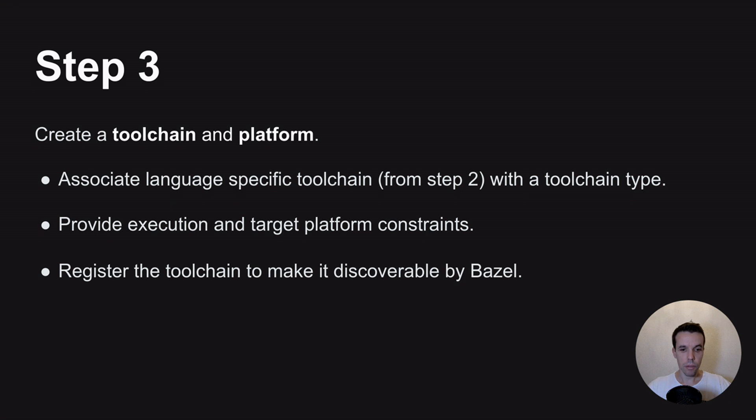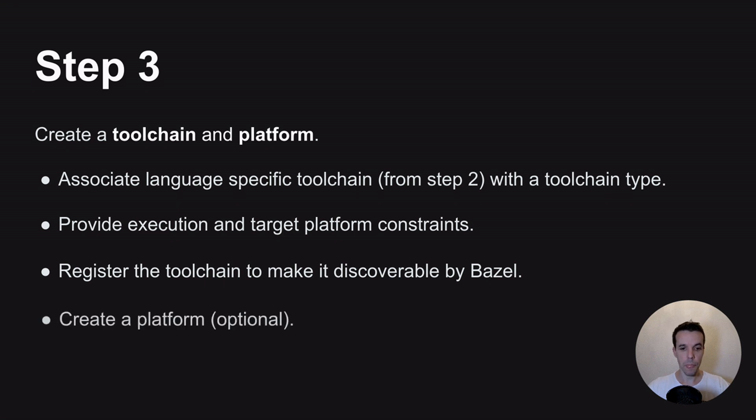Then we need also to register the toolchain to make it available in Bazel environment, so Bazel can discover it when you use platforms. And optionally, we can create a platform.